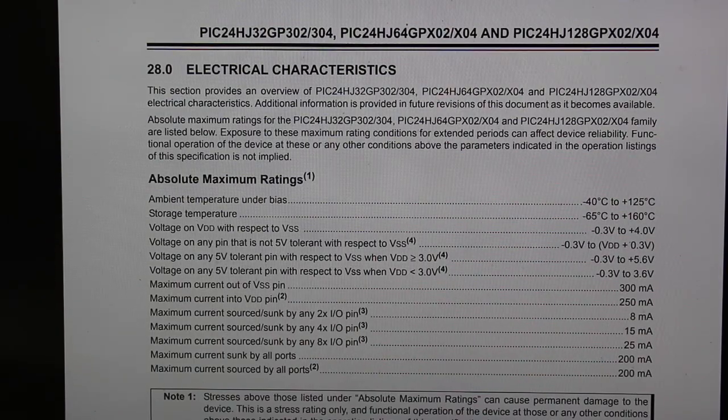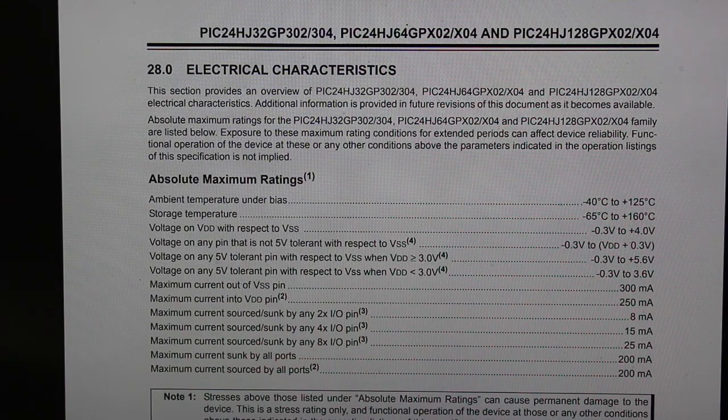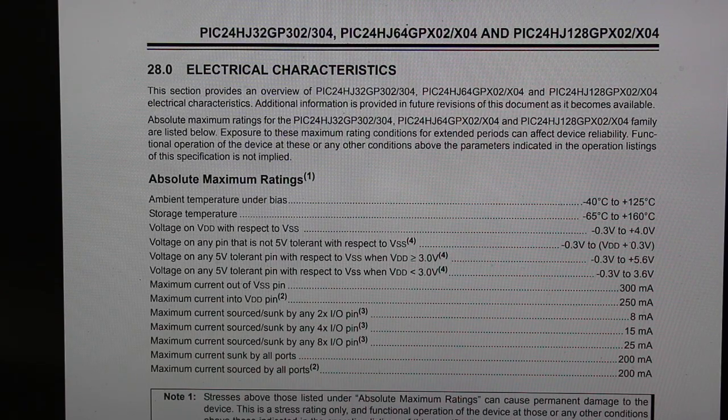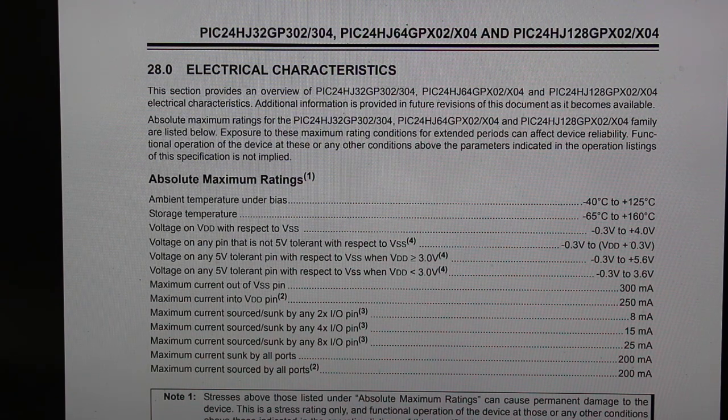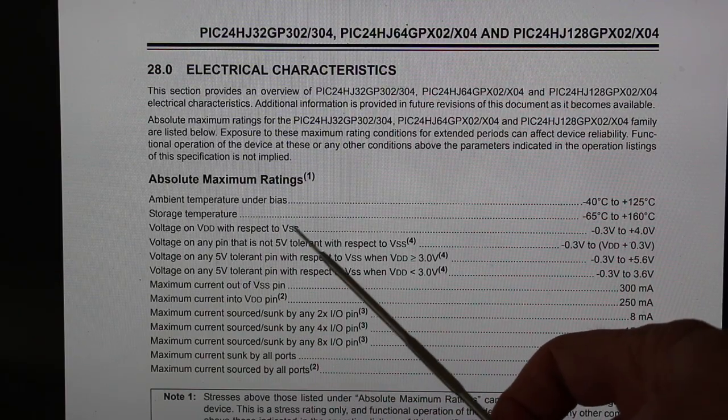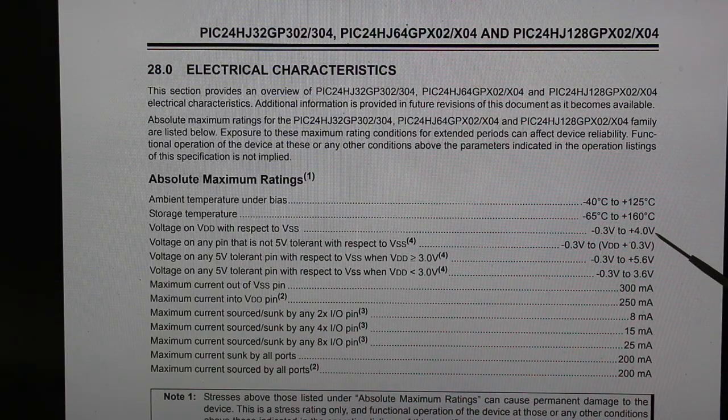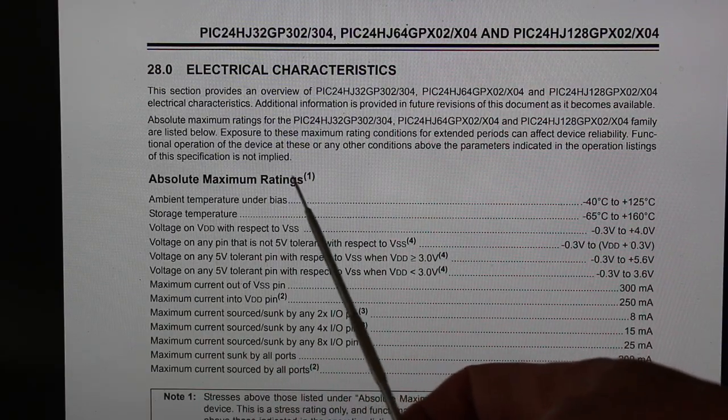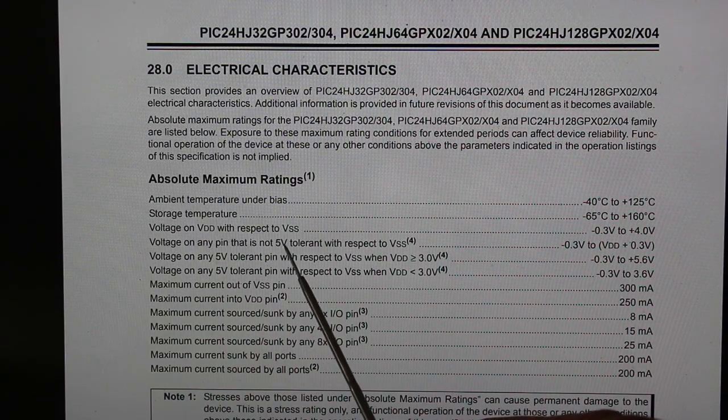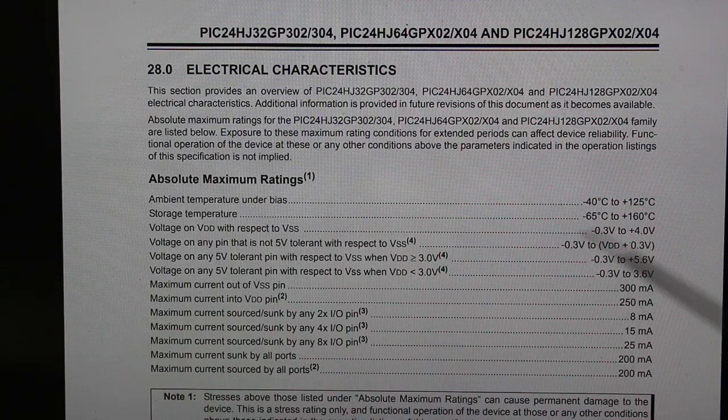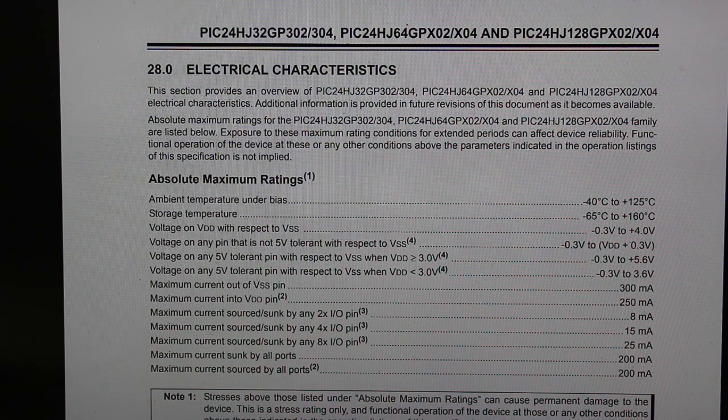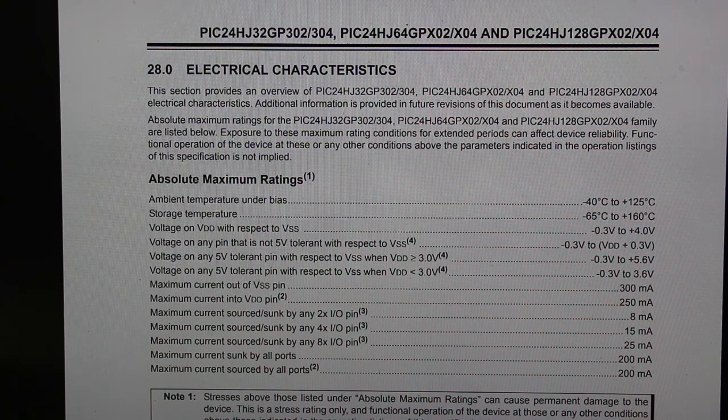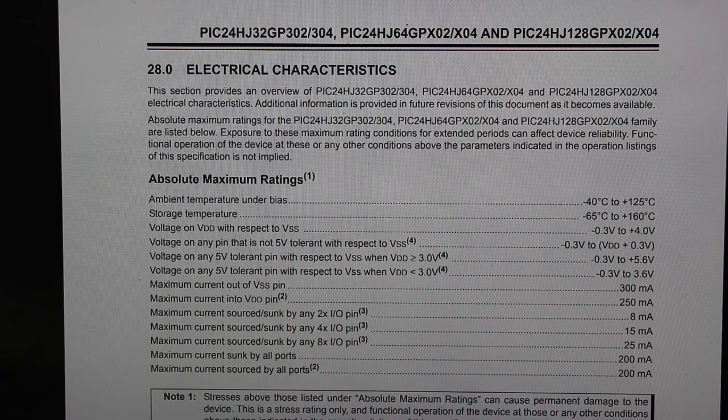Now let's check the PIC24HJ specifications for maximum voltage. Remember that the Agilent open circuit voltage is 4.2 volts and the Fluke is 7.3 volts. We can see here voltage on VDD with respect to VSS is 4 volts maximum. Notice that these are absolute maximum ratings. And voltage on any pin that is not 5 volts tolerant with respect to VSS is 4.3 volts. So the Agilent is at the limit and the Fluke is well above the limit.